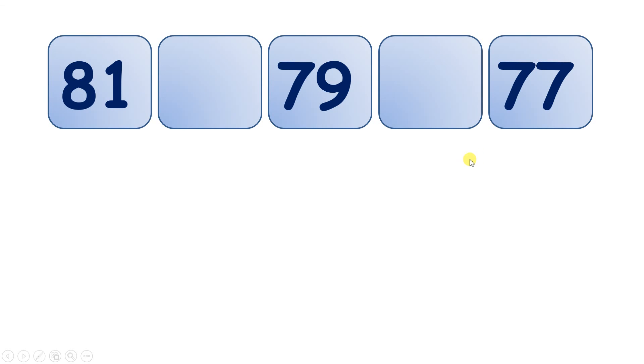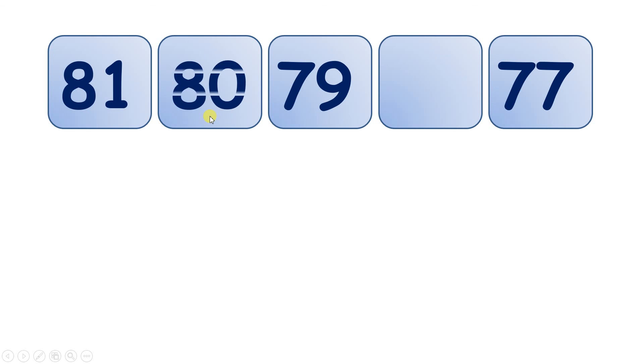Last question now, which numbers are we missing? 81, and I can see it's going down, we're counting backwards, so 81, 80, 79, 78, and 77.